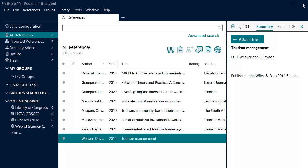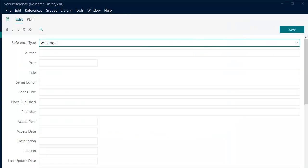Next we will look at a reference with an organization as the author. Again, click on the new reference icon to open the reference form. This time we will select the web page reference type.